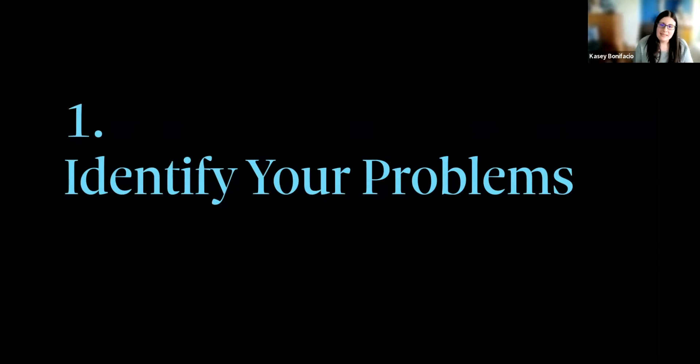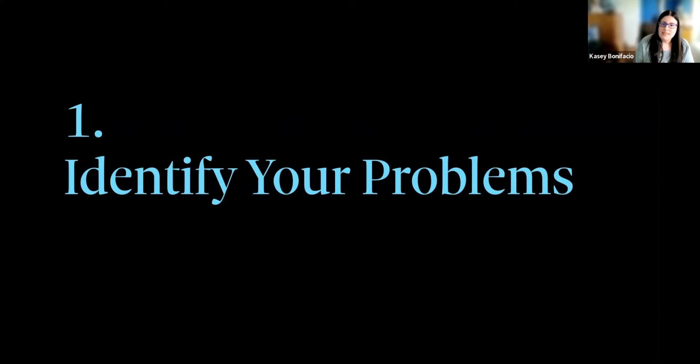The first thing I want to share is that you need to identify your problems. This is why each of those design systems look different. It's because they are each solving different problems. For you as a designer, a developer, project manager, stakeholder, my first suggestion is to identify the problems that you need your design system to solve before you start building it.